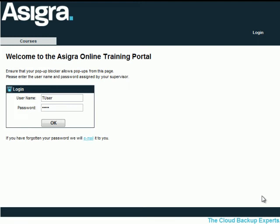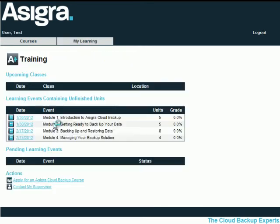Now that you have seen how the course is designed, let's move on to the online training portal. Once a student has been assigned a username and password, they can log into their profile and be taken directly to the training section, where the training modules are accessible. Course supervisor details are also available from here.